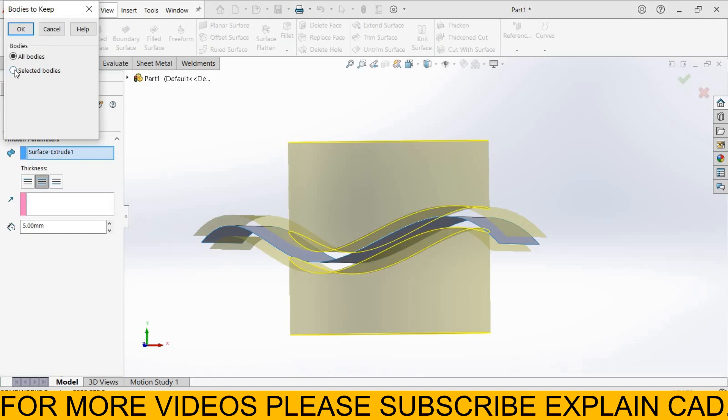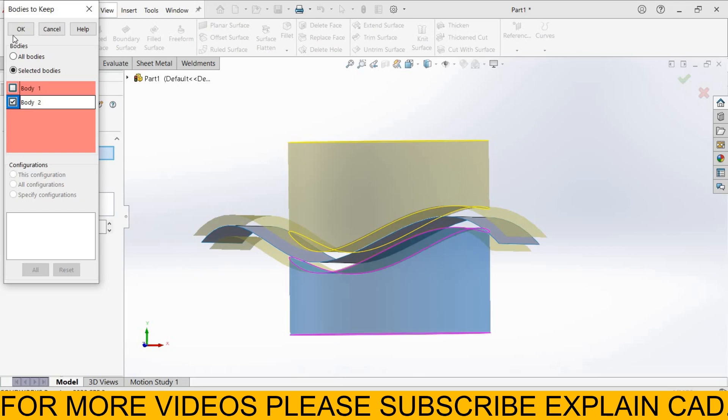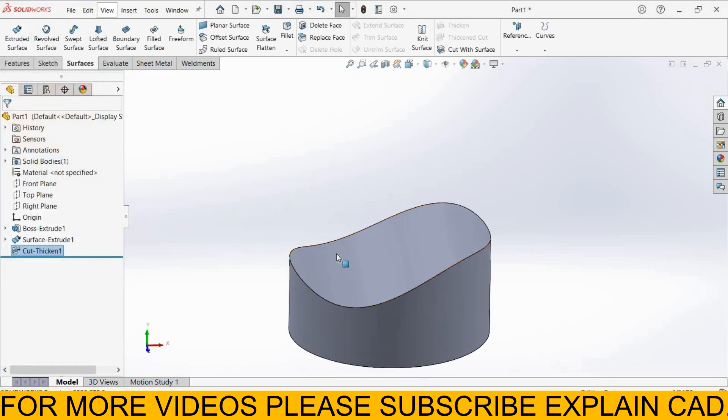Now I select selected body. From here you can select body to keep. I select body two. Select OK. Then the upper side body will be deleted.